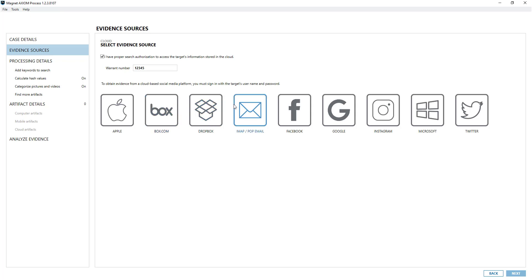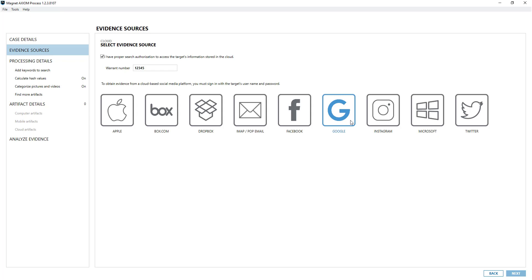You notice here that these are the cloud accounts we currently support. It's one thing to note that within each of these are sub-cloud accounts as well. For example Google - you can sign into that one and as part of that you'll get access to Gmail, Google Timeline, Google Activity, Google Drive. You only need to sign in once and it will pull down all the different parts or sub-cloud activities.